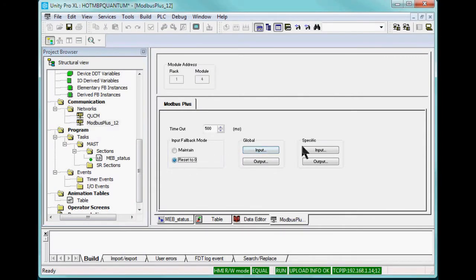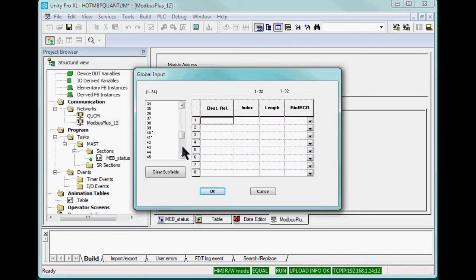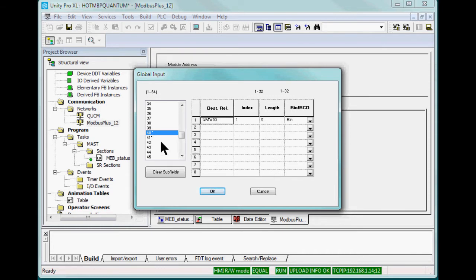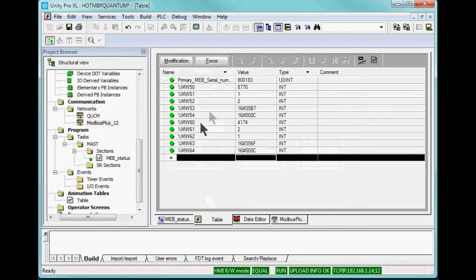Configuring the Unity PLC to subscribe to the global data is simple. In this case, the data from primary node 40 is mapped to %MW registers 50 through 54. The secondary node 41 is mapped to registers 60 through 64. Unplugging various cables show the real-time updating of these values.